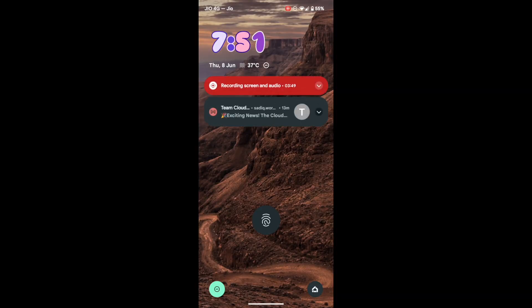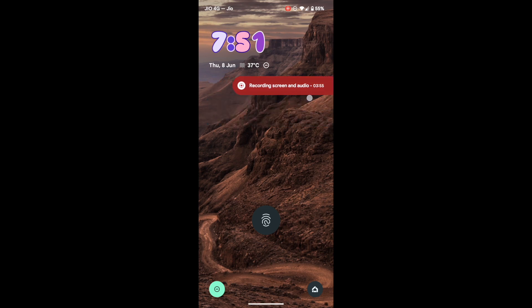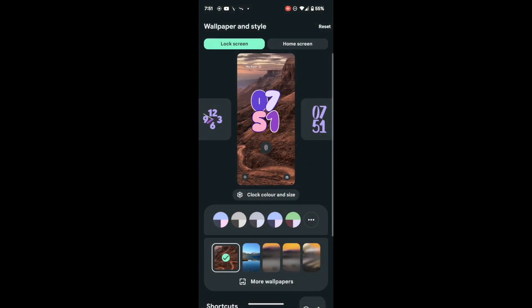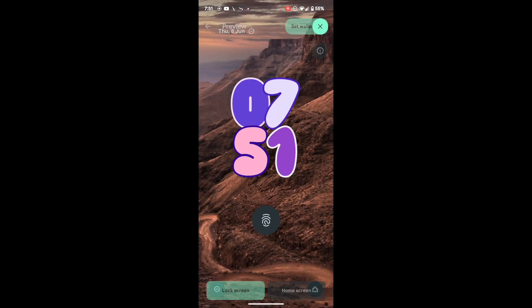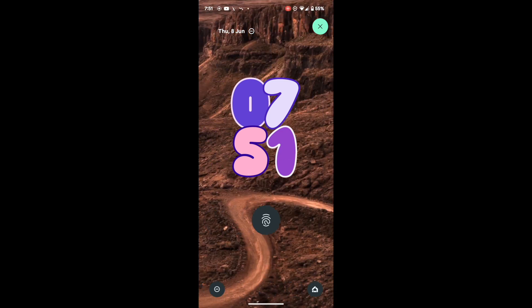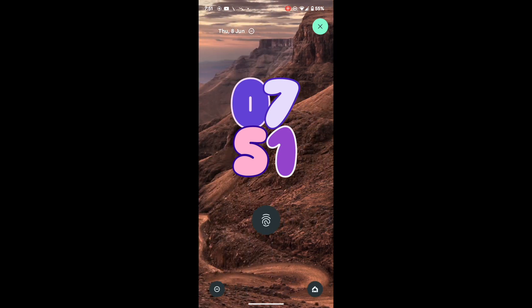If you lock the screen, as long as there is a notification you will get the time only in a small section at the top. If you remove all notifications, the time will occupy the center of the screen. Since I'm recording I will have a notification, but as you can see in this screen you get this clock style when there is no notification, and as soon as a notification appears the clock shifts to the top left.